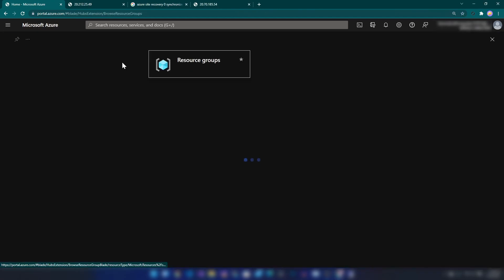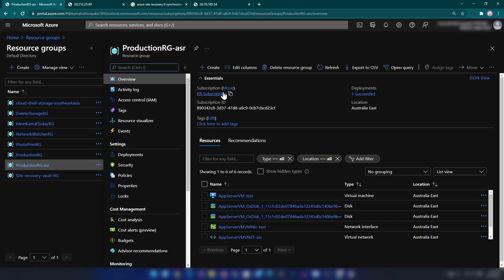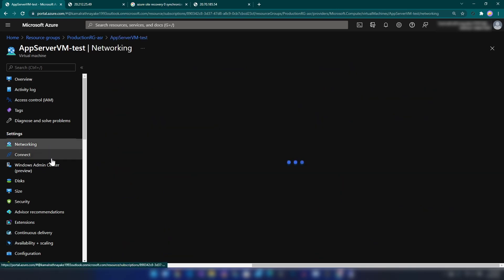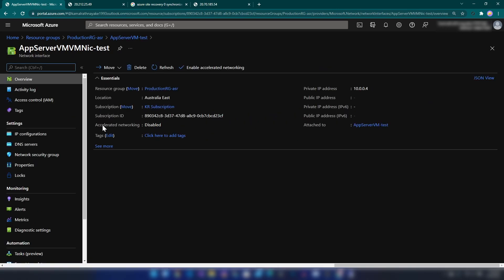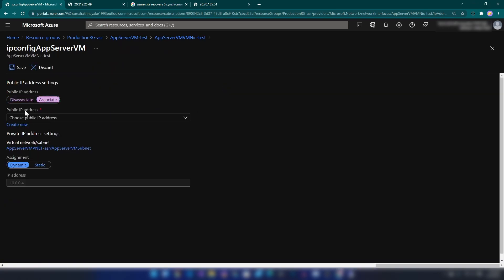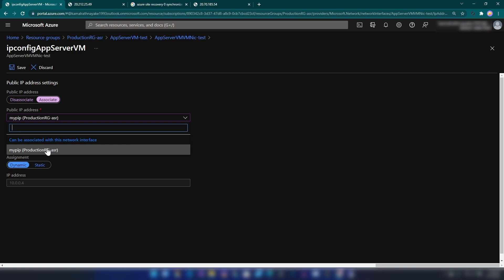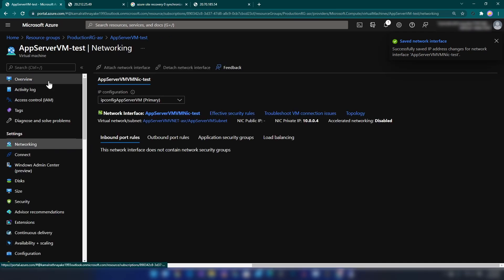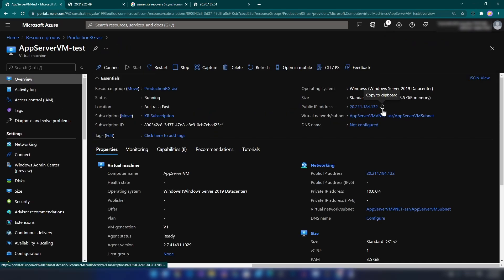Let me go to that resource group in the target region — as you can see we have the virtual machine. The virtual machine is in place but a public IP address is not yet assigned. You can do this using a PowerShell script to automate it, or go to Networking, click on the network interface, and go to IP Configurations. Here you can associate a public IP address you already have, or create a new one. I have a public IP address so I'll go with that. Let me save it. Now if I go back to the VM overview, we have the public IP address assigned.